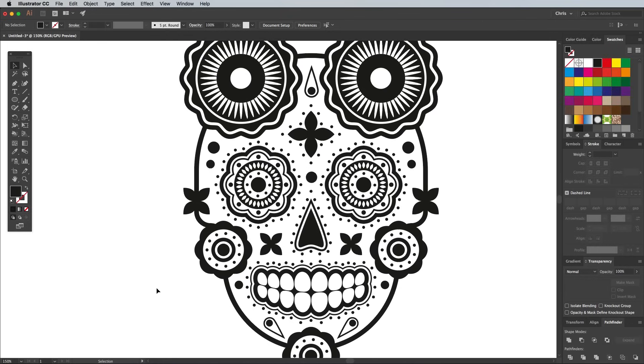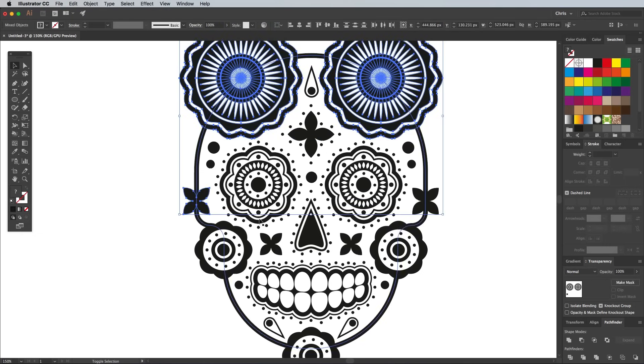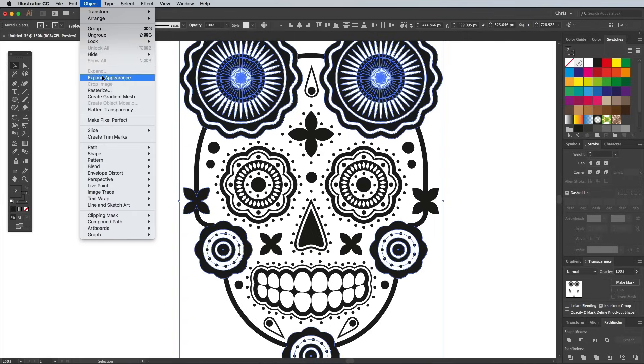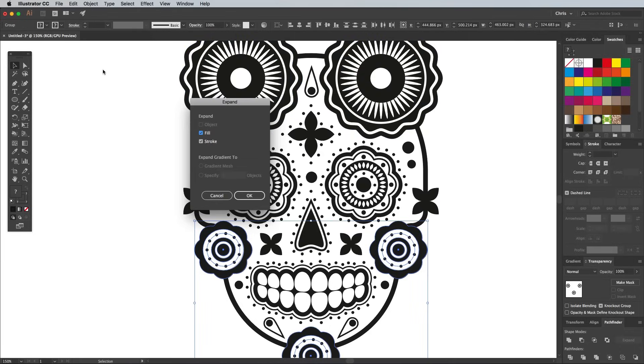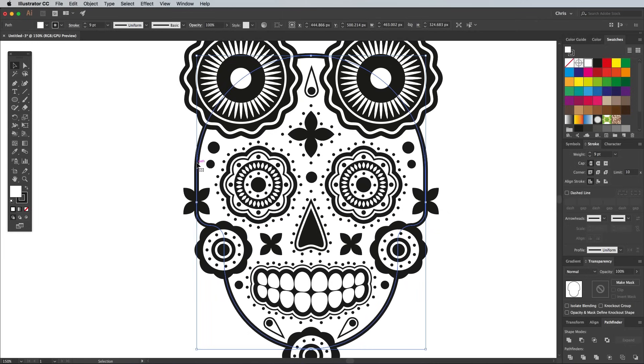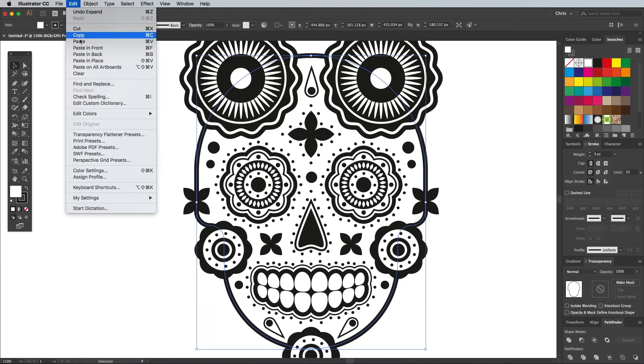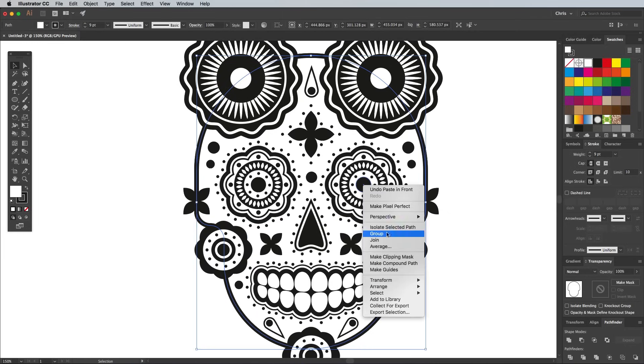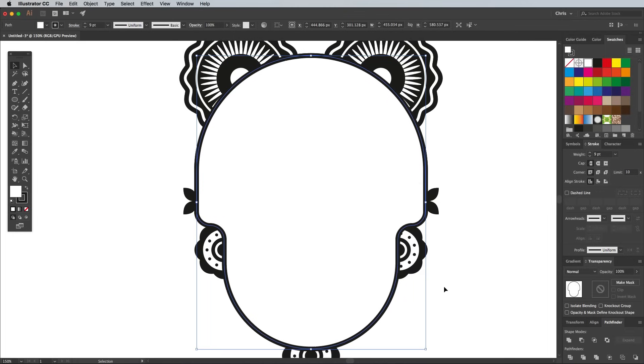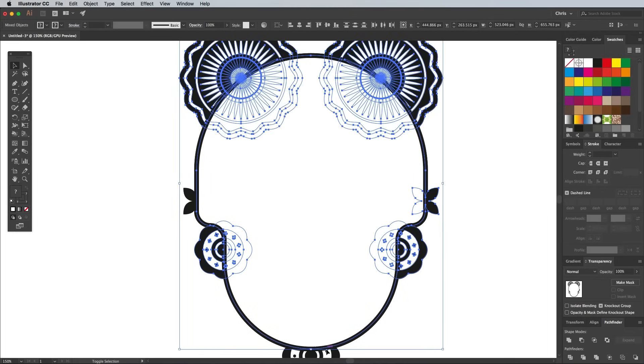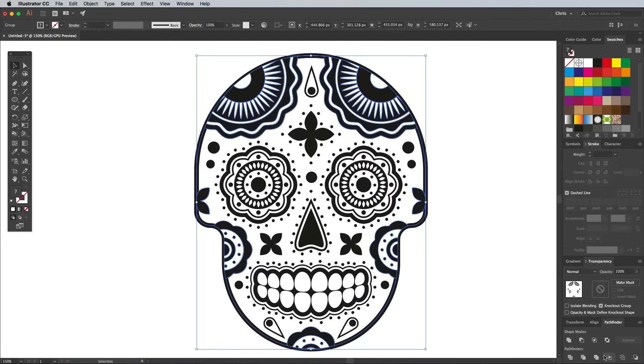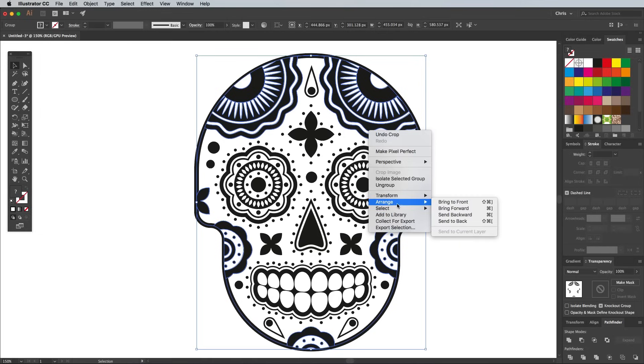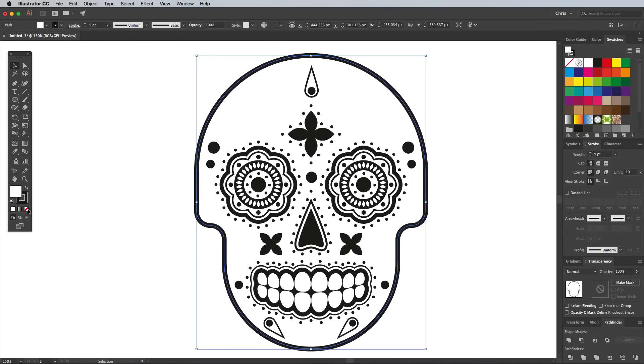Currently those decorative graphics are extending beyond the outline of the skull. In order to trim them down we first need to convert the strokes, so select them all and go to Object Expand Appearance, followed by Object Expand. Select the main skull outline shape and copy and paste in front a duplicate. Right click and select Arrange Bring to Front. Add all those decorative graphics to the selection while holding the Shift key, then click the Crop button from the Pathfinder panel. Those graphics are still creeping into the outline slightly, so right click and select Arrange Send to Back, then select the main skull outline and remove its white fill.